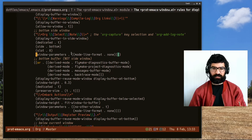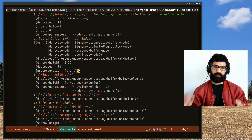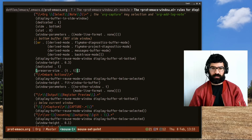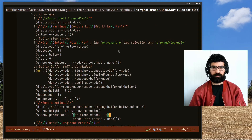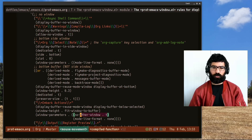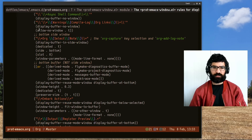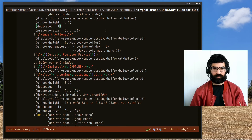Let me show you some others from my config. Preserve-size simply means: when you are resizing the Emacs frame, windows should try to retain their size. No-other-window is what inhibits Ctrl-X-O from selecting that window. I may need to read the documentation again to clarify exactly what some of these parameters do.